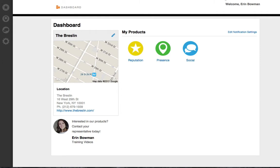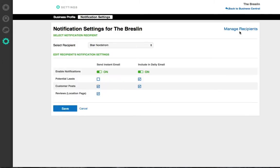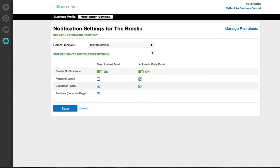As soon as the customer submits a review, the notification recipients specified in your business dashboard will be notified by email. You can click the link within the email to view the customer's feedback. Note that these email notifications can be turned off in your business dashboard.